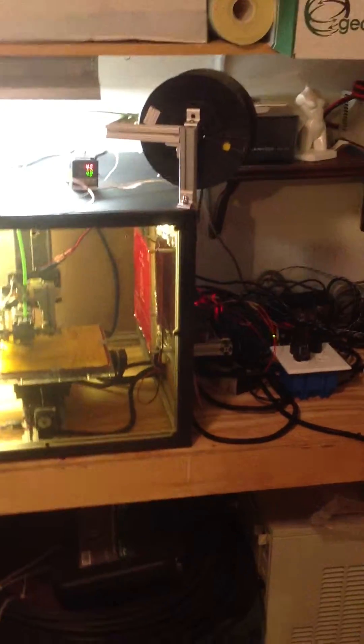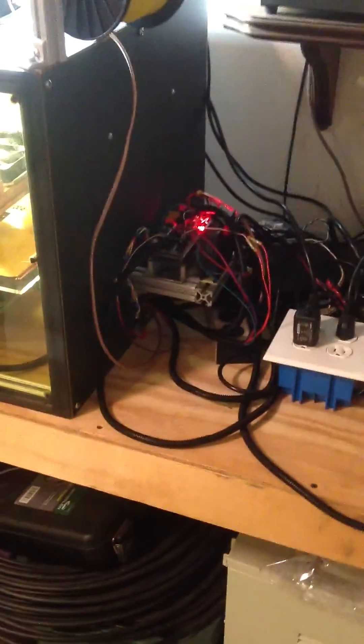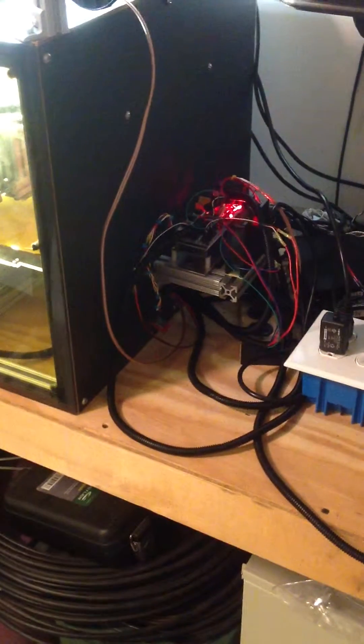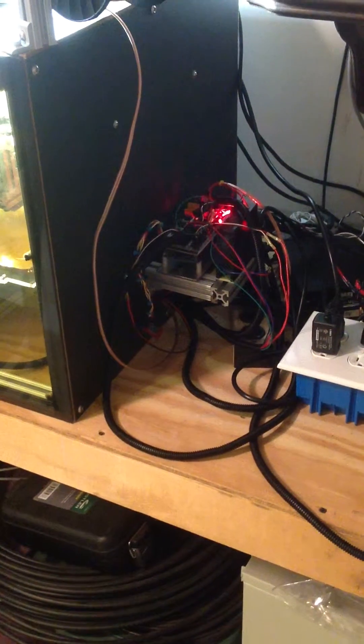I moved all the electronics outside of the box to keep it cool. In fact there's a fan blowing on it. That's my ramps board right there.